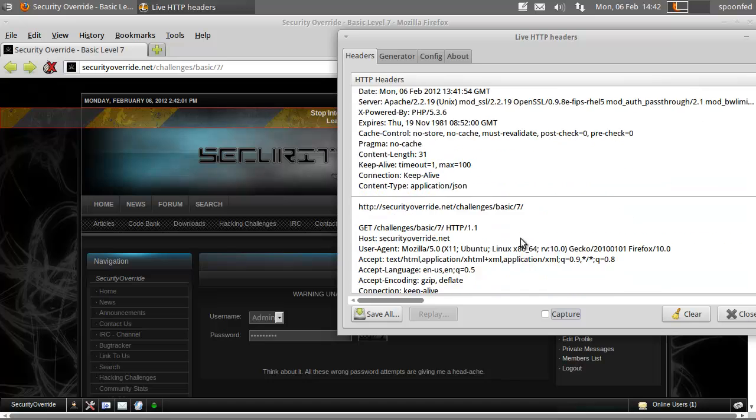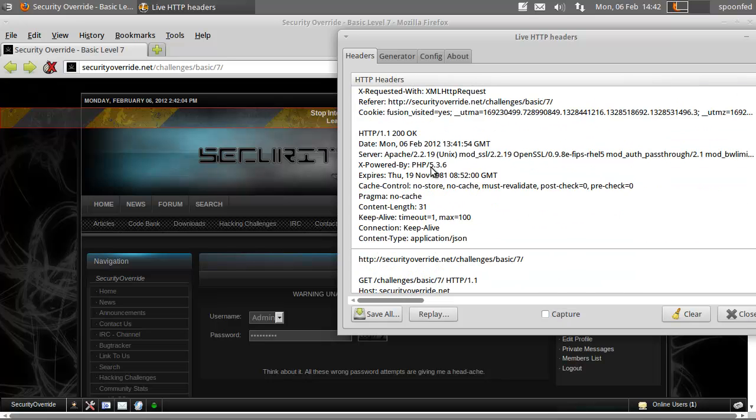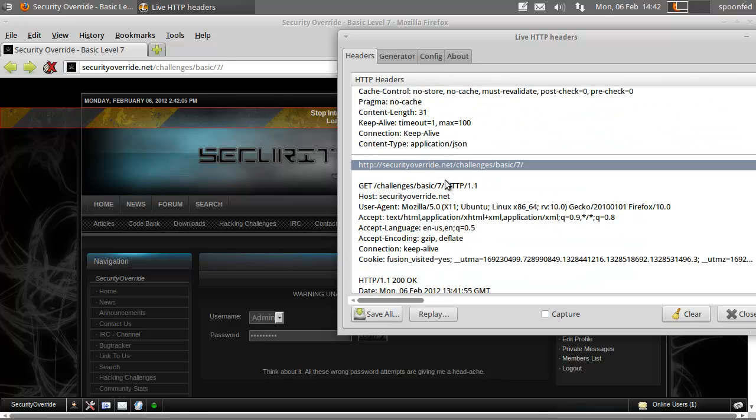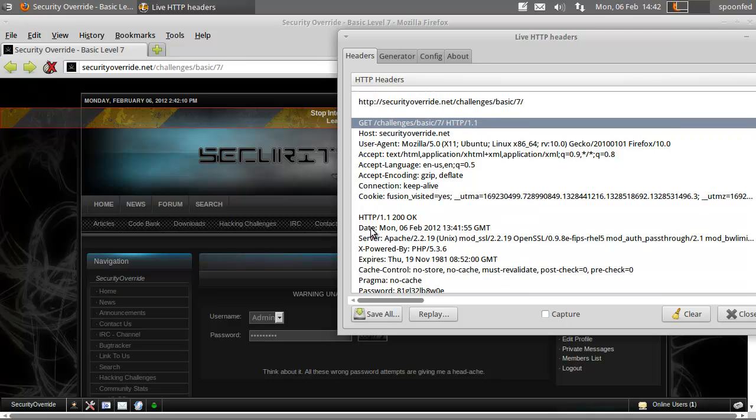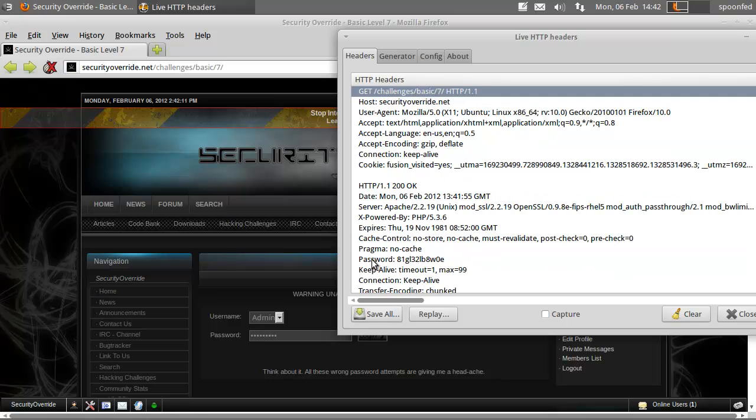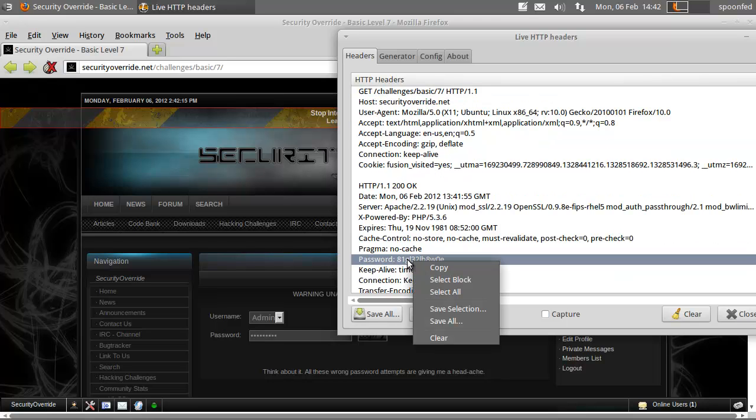We'll go all the way to the top. So this is the chat, this is basic 7, here's the get basic 7. What do we get for response? Password, yes.